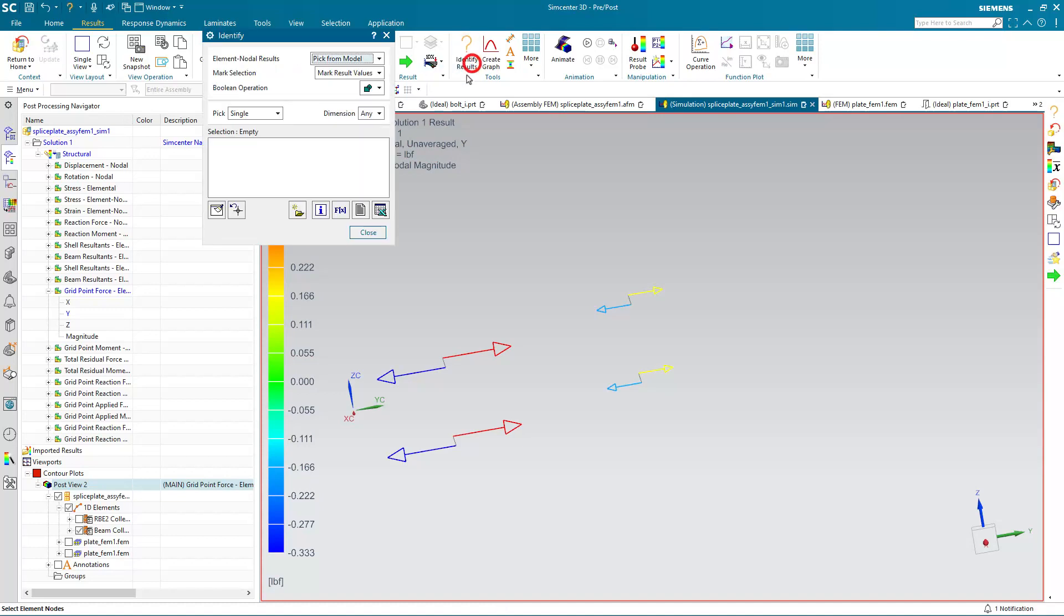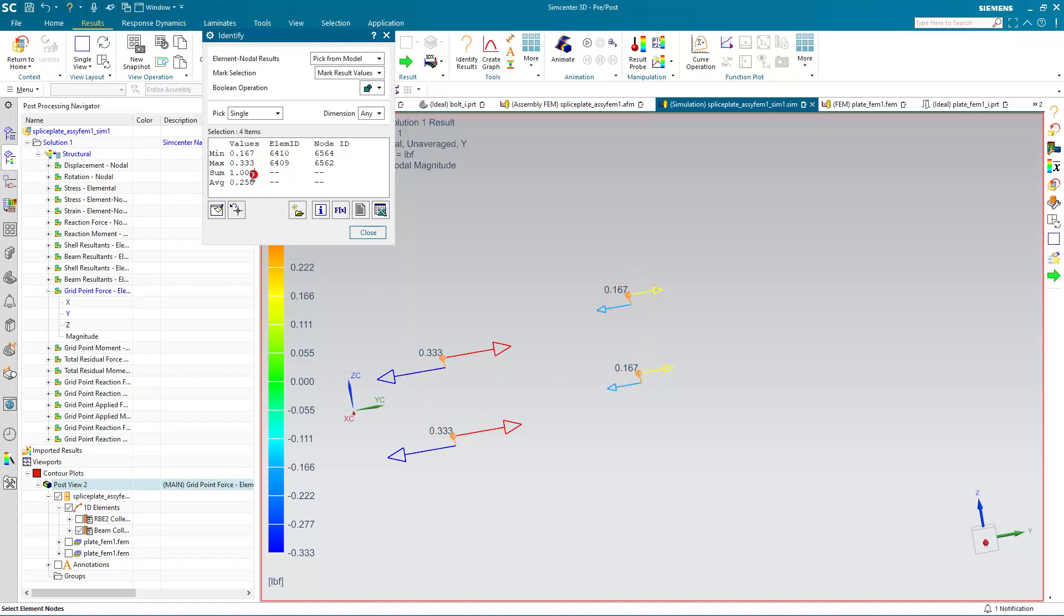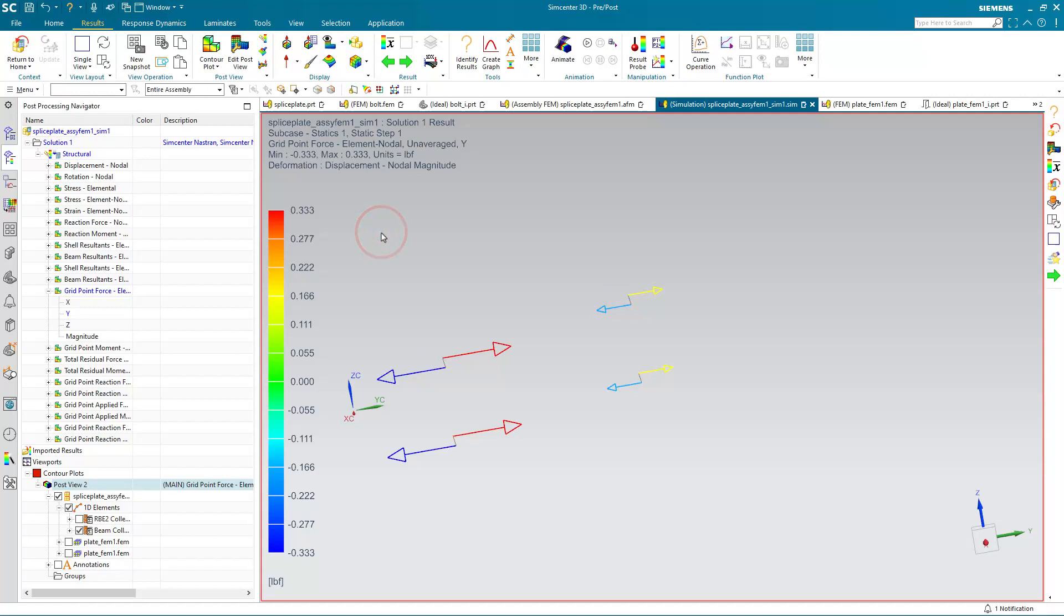And as a double-check, we can identify results on one end of our beams, on all of them, and see that they sum to the one pound that we applied. So there you can see our individual loads on our individual fasteners.